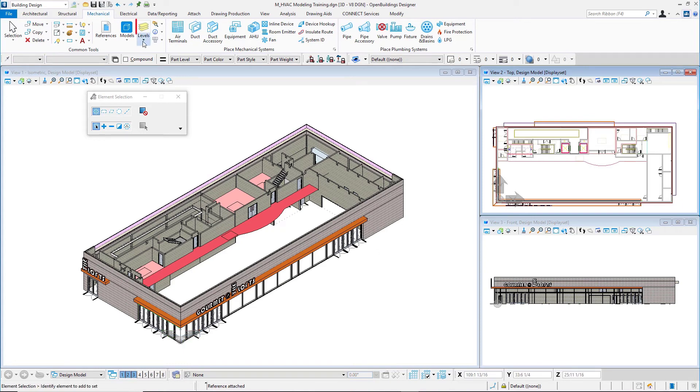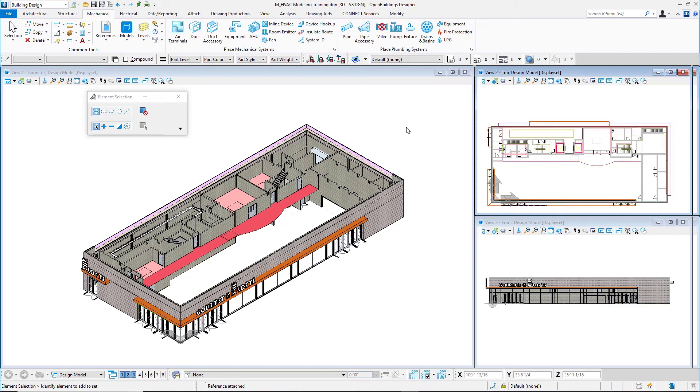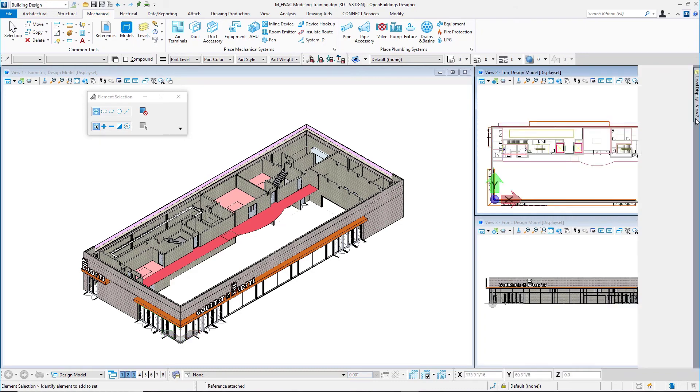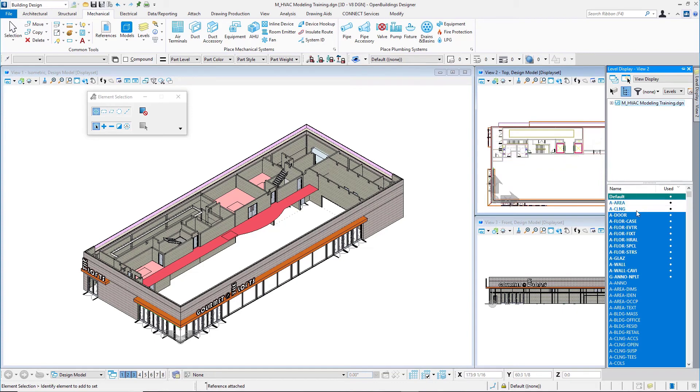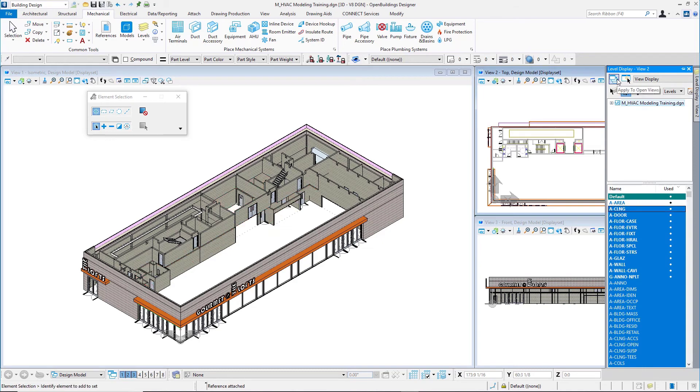So I'll come up to my Levels. Open up Level Display. I have my Level Display docked over here on the right, unpinned. And if I collapse everything down here, I'll make sure that A Area is turned off in all of my views by selecting this tool up here, Apply to Open Views. Again, just for clarity while we're doing this modeling.